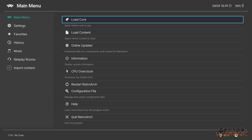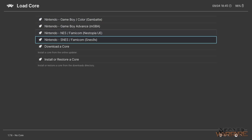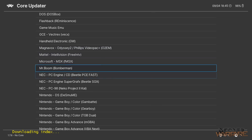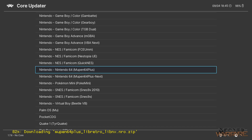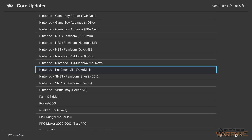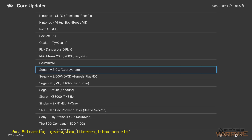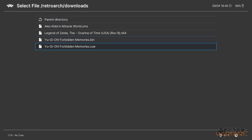Go to Load Core, then Download Core, which pulls all the available ones from the servers. You'll see all the different supported systems listed. I'm going to download a Nintendo 64 core, then also a PlayStation 1 core, and then Sega MS for the Sega Master System game. Once those are downloaded, go back, load content, go to Downloads, and all three games now show up.